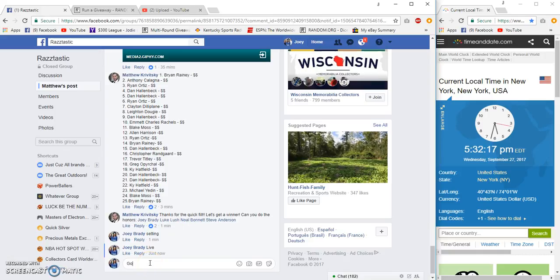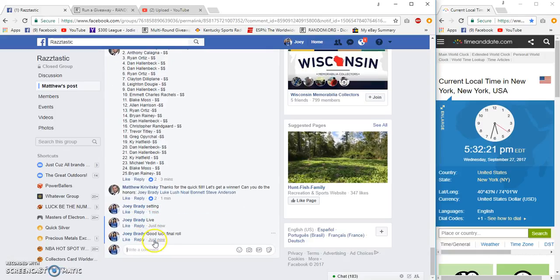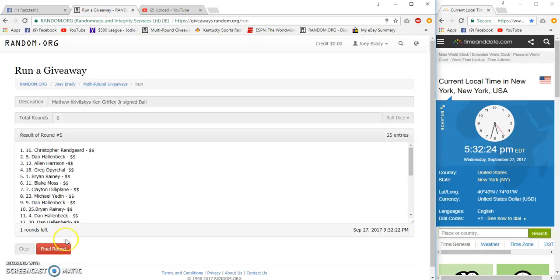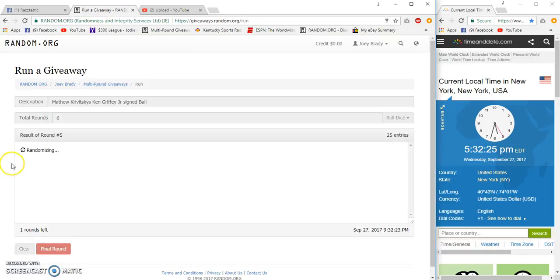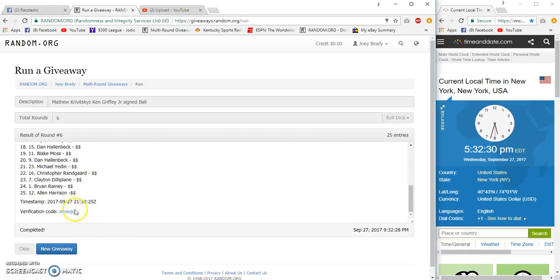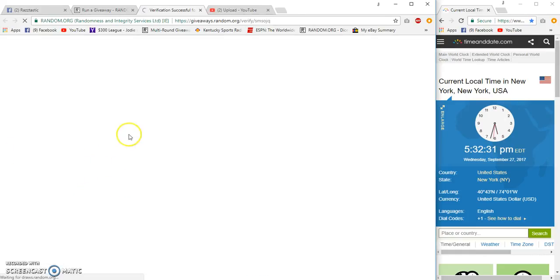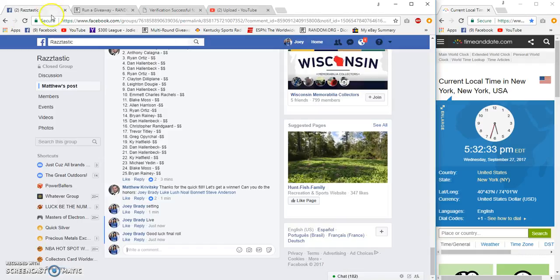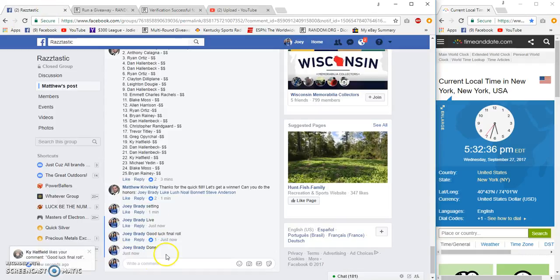All right, good luck. 5:32 Facebook time, East Coast time. Number 6 congrats, Zing, Emmett, Charles, Rachel. Spot 10 congrats. Done at 5:32 Eastern.